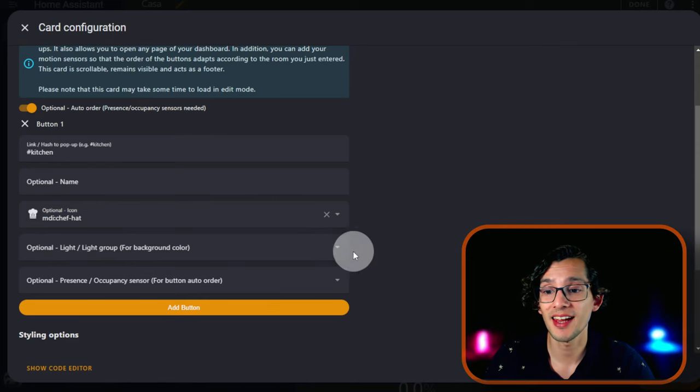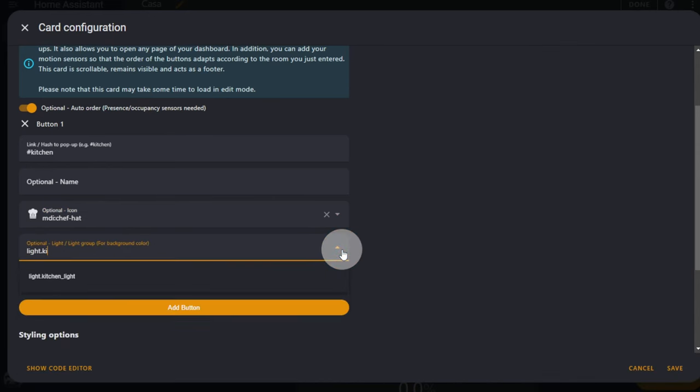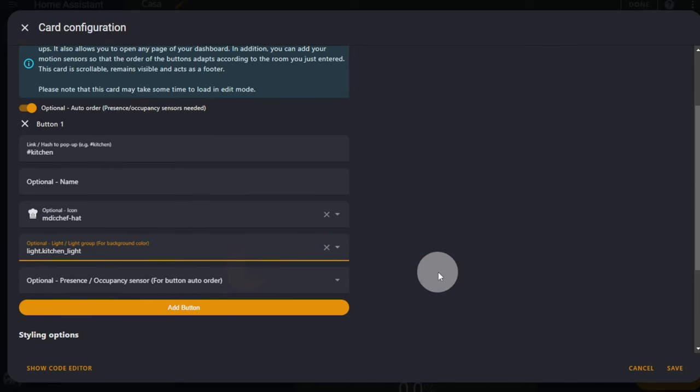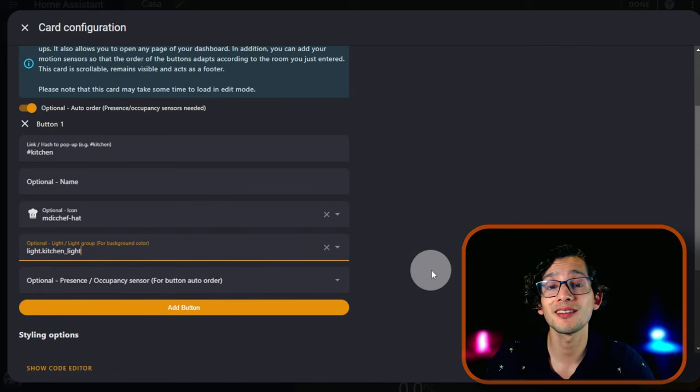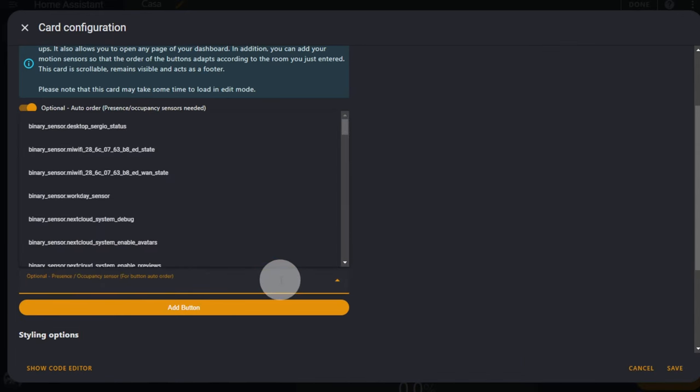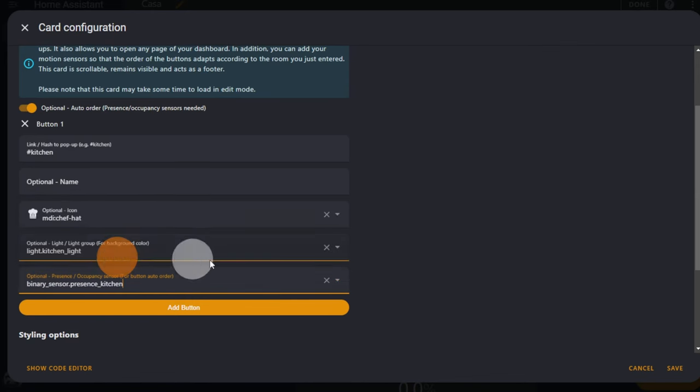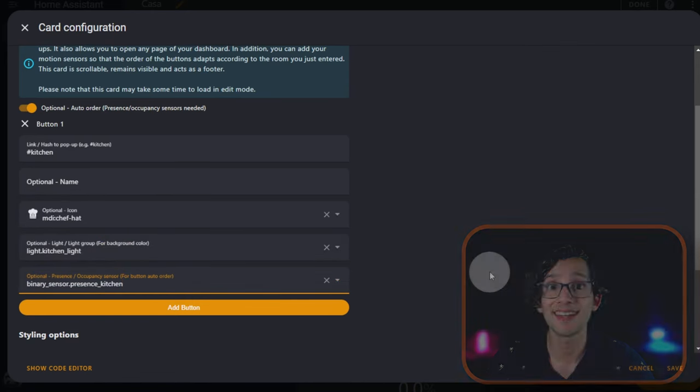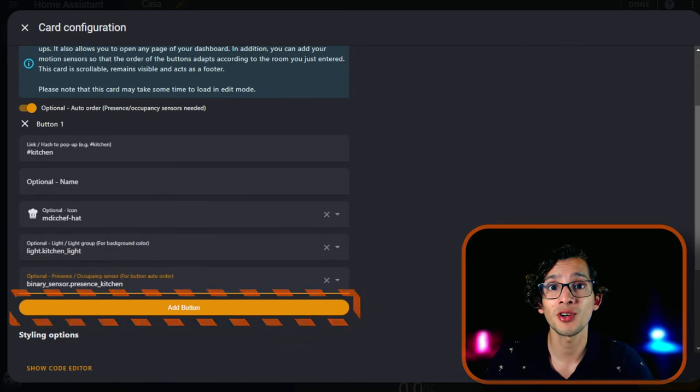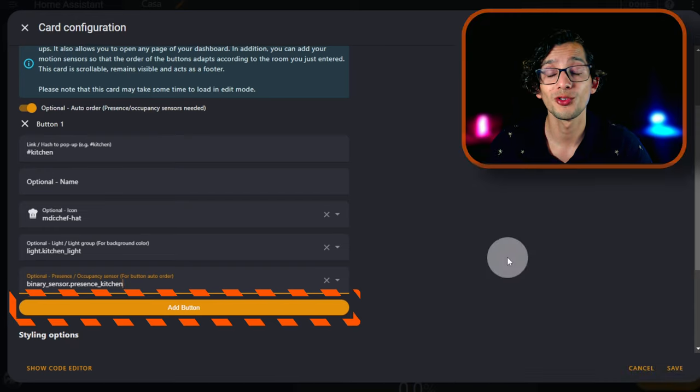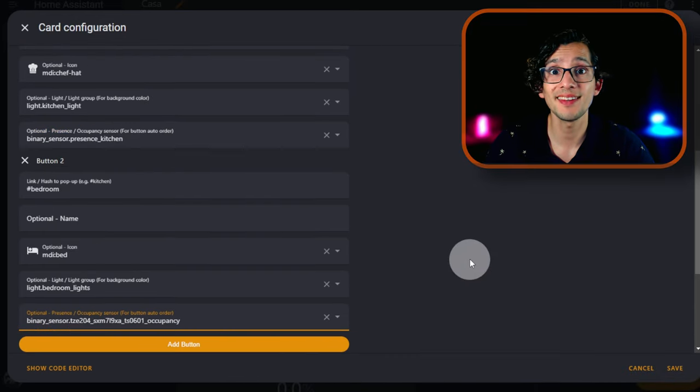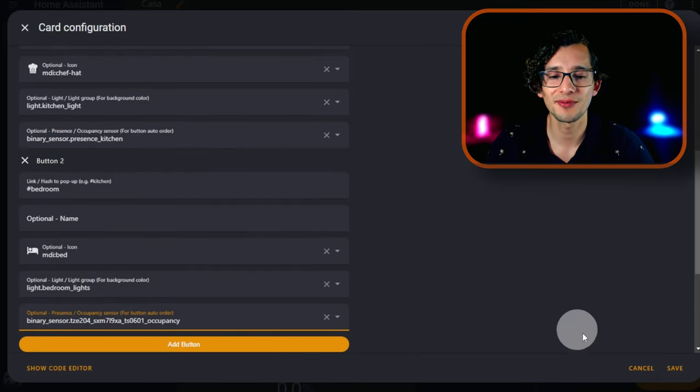I'm going to put Kitchen. Then I'm going to select the icon, then I'm going to select the light, and the presence sensor. And that's it. You can add as many buttons as you want, so just create the ones that you need and then just click on Save.